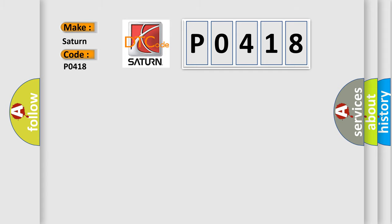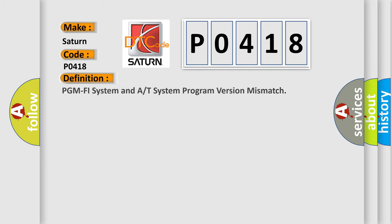The basic definition is: PGM FI system and A/T system program version mismatch.